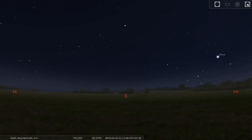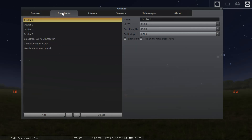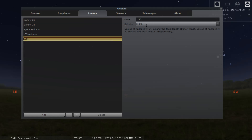Go up to the right, click the tools. First thing you want to do — you don't need an eyepiece, you need a lens. There'll be some already there; I've added one already. Give it a name — I'll just call it 'Gary's Flattener Reducer' — and the multiplier, as you said to me, it's 0.8, so just type 0.8. Make sure it's a number.